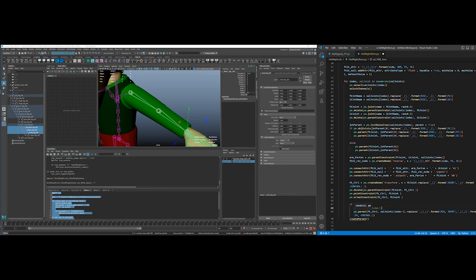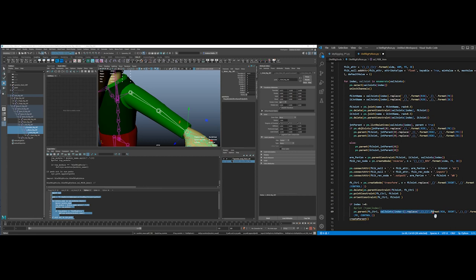So I'm going to parent my newly made FK control to what I created was the control for the previous joint. So index minus one. So if it's not the first one, so it would be zero, one, two, three. So if I'm doing the shoulder, it's not going to parent to anything.